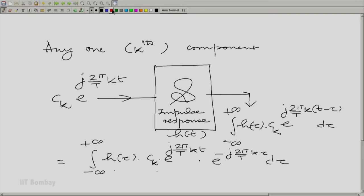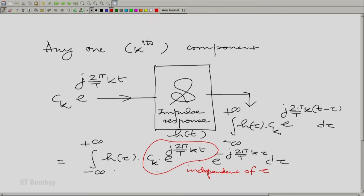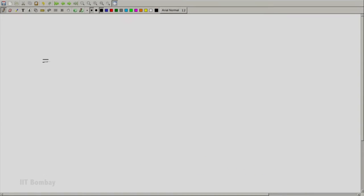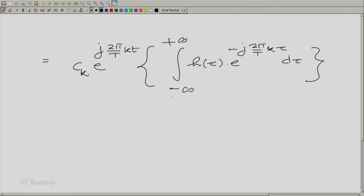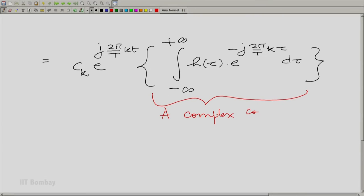Notice that the quantity c_k · e^(j2π/T · k · t) is independent of τ and can be pulled outside the integral. So this becomes c_k · e^(j2π/T · k · t) multiplied by a quantity — essentially a complex constant depending on k. It is very interesting: when you give any one of these components to the linear shift invariant system, what comes out is the very same component multiplied by a complex constant.